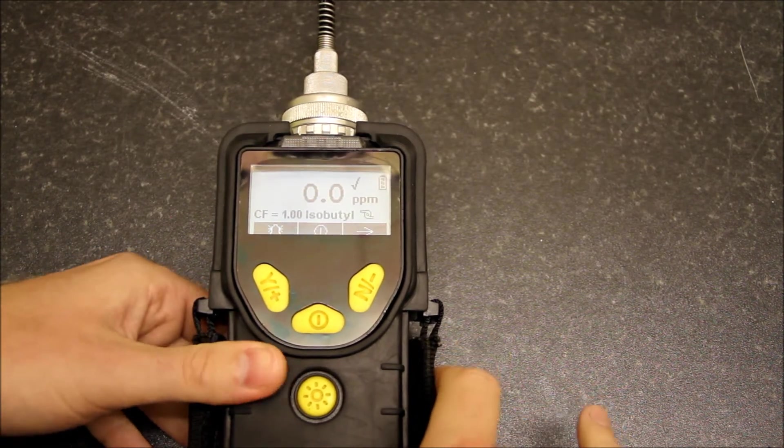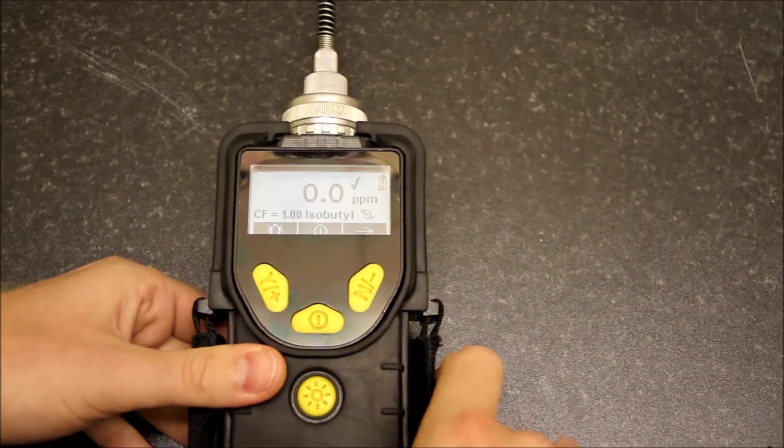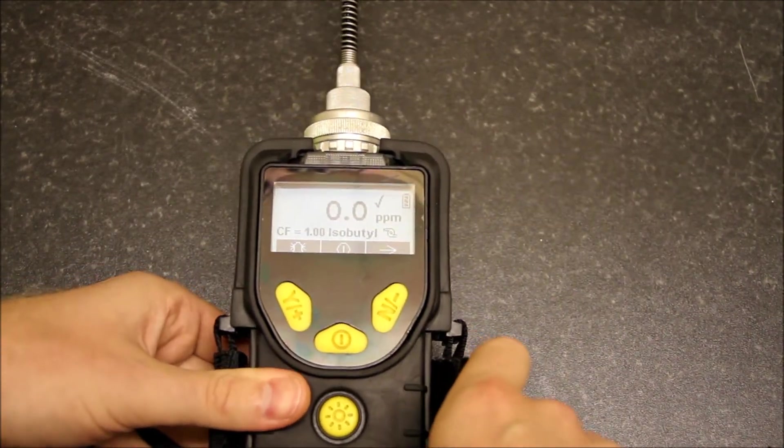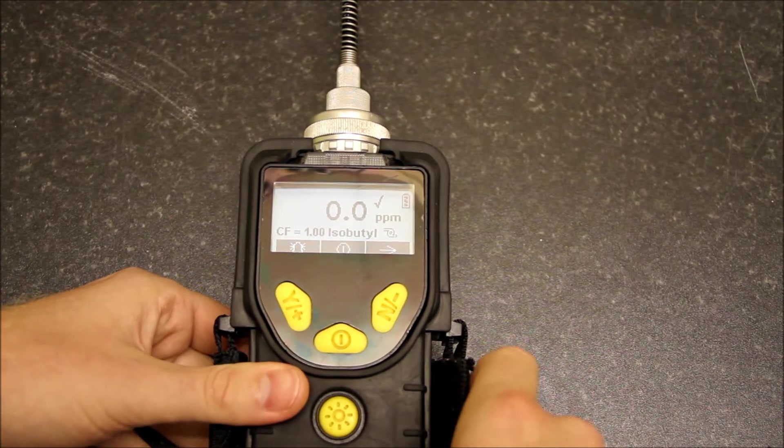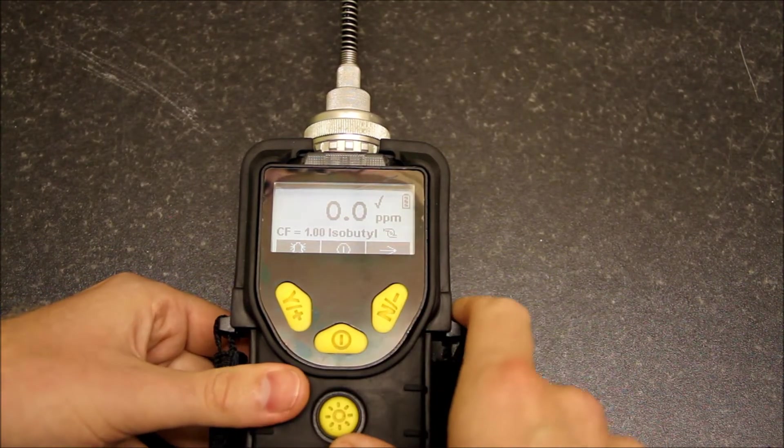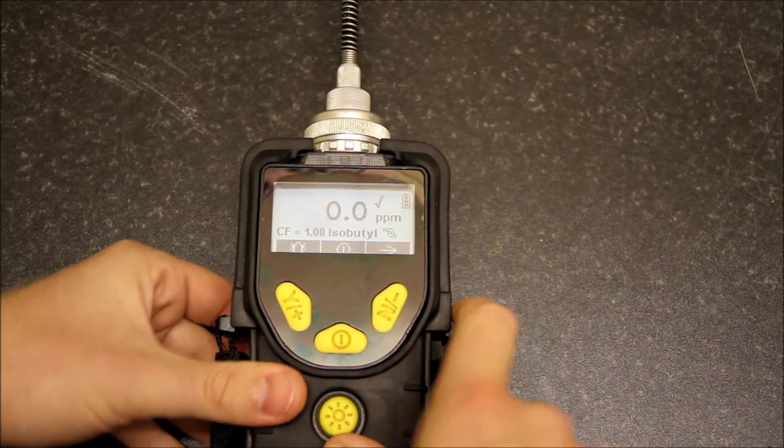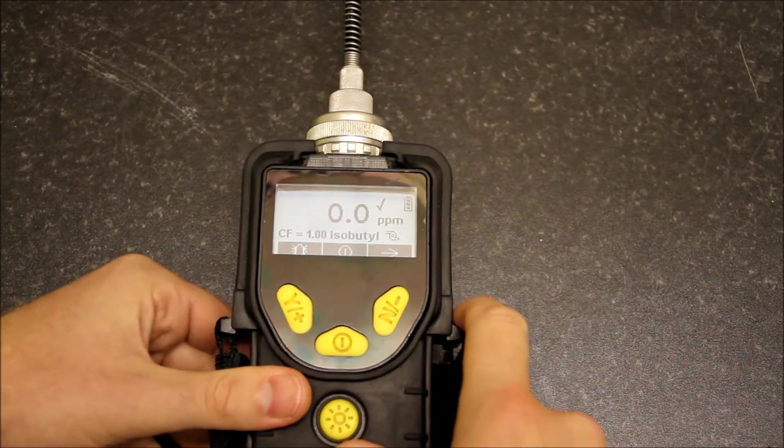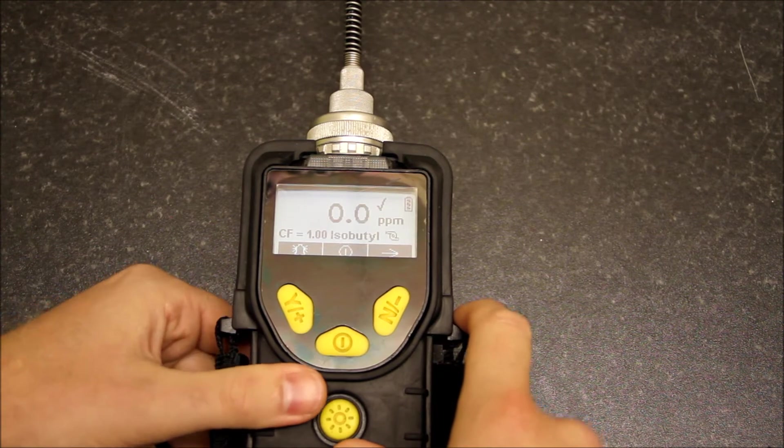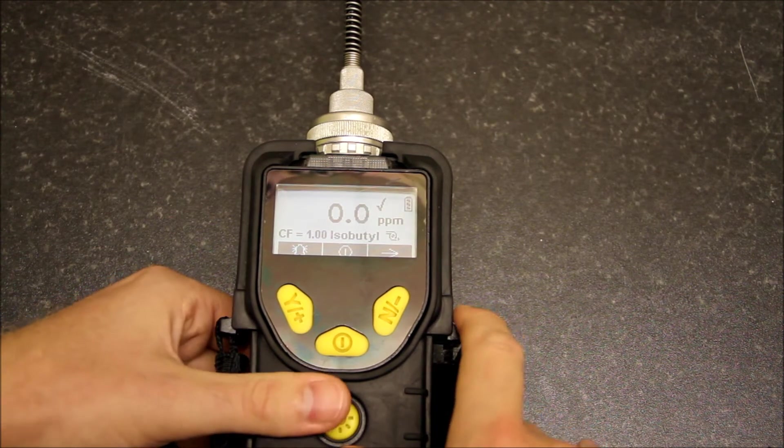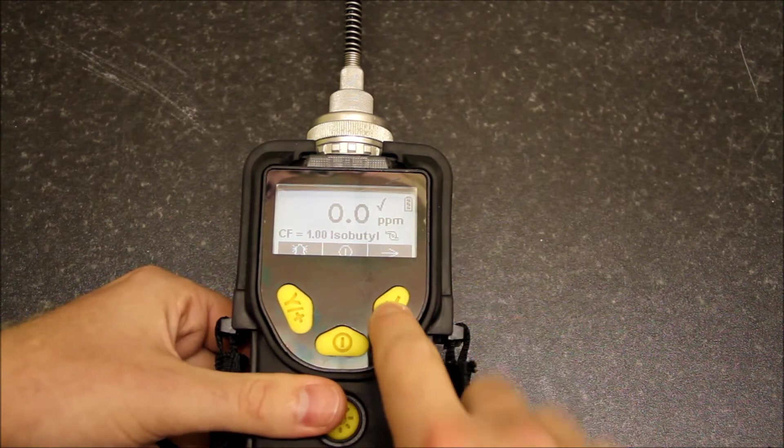On the Miniray 3000 you can see here that we've got the display up and we're reading 0.0 ppm, so it's telling me that I've got no contaminants in my environment at the moment.